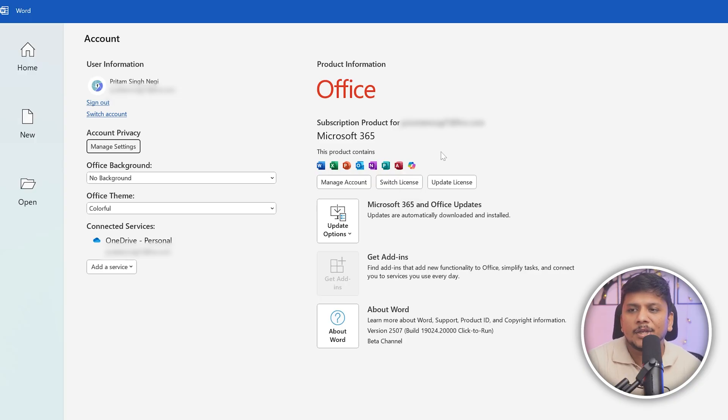Now here you can see we have successfully set up the license in my new device. So it really doesn't matter whether you are transferring a perpetual license like 2016, 2019, 2021, and 2024, or you are transferring Office 365 license. You just saw right, we have the option to select both. So in this way guys, we have successfully configured or transferred our Microsoft Office license from one device to another.